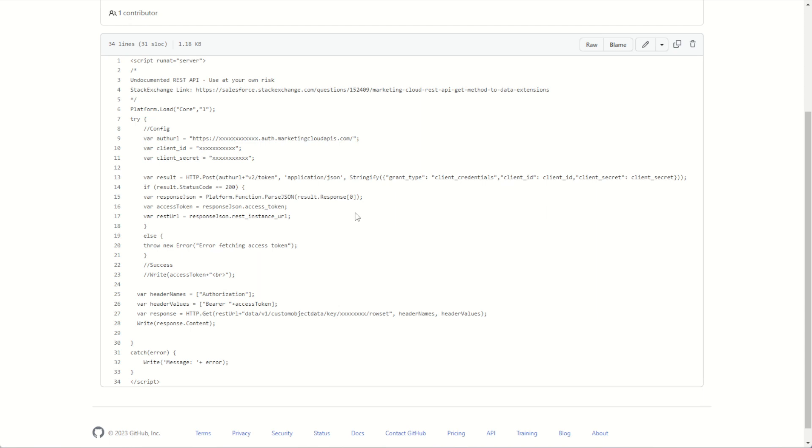Don't forget this is an undocumented REST API, so again not for use in production as it's not supported by Salesforce, but it is a good use case to practice and see what's possible in Marketing Cloud.